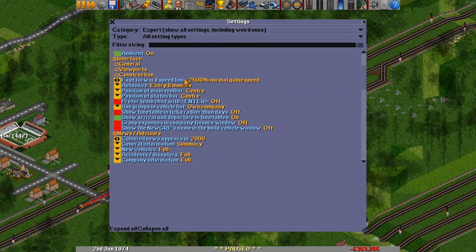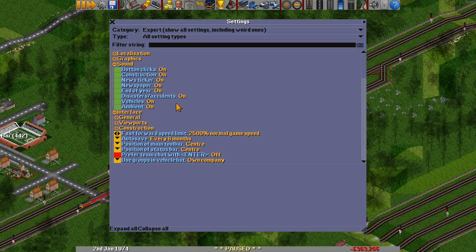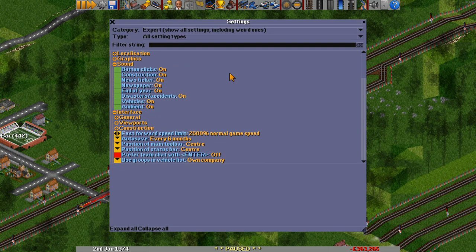For example, if we want to find the maximum bridge length, use the filter string. If we type BRI, you can see the maximum bridge length is filtered and it's currently set to 100 tiles. Or if we want station spread, type SPR and there's the maximum station spread. You might not know the exact name of a setting, but you'll get more familiar the more you play. That filter string is a really good way to find the setting you want.